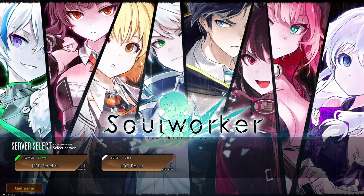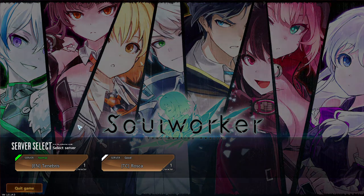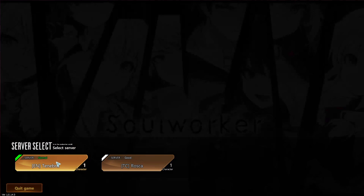Restart the game if it's open. If it's not, you start it and log in.